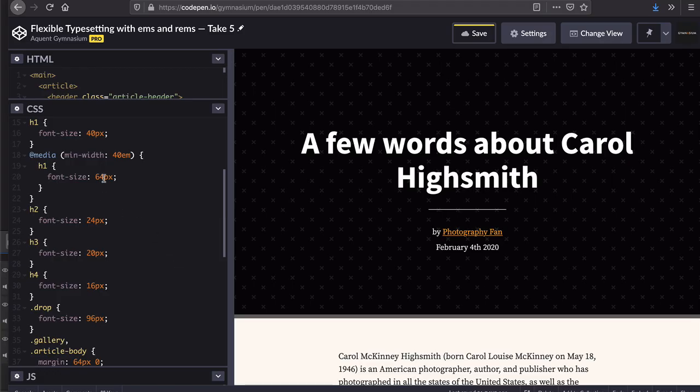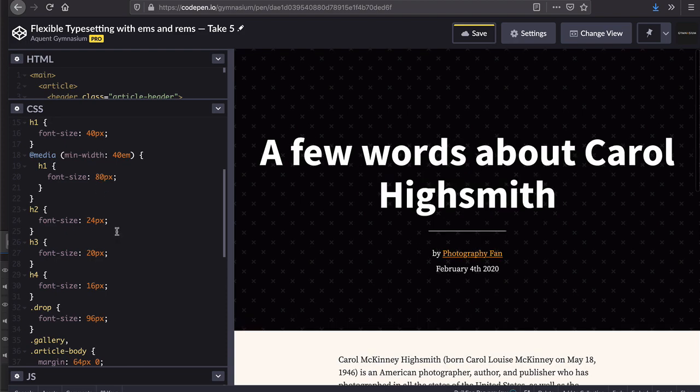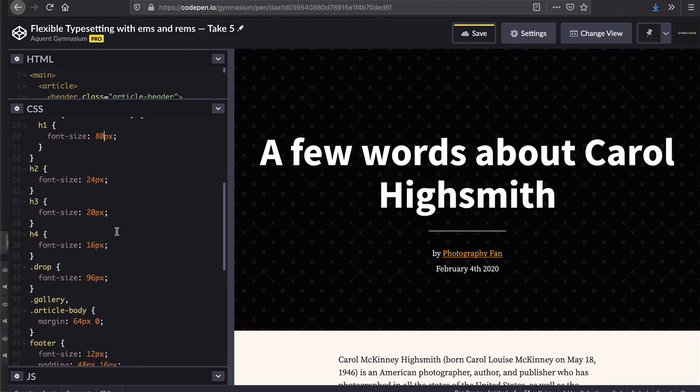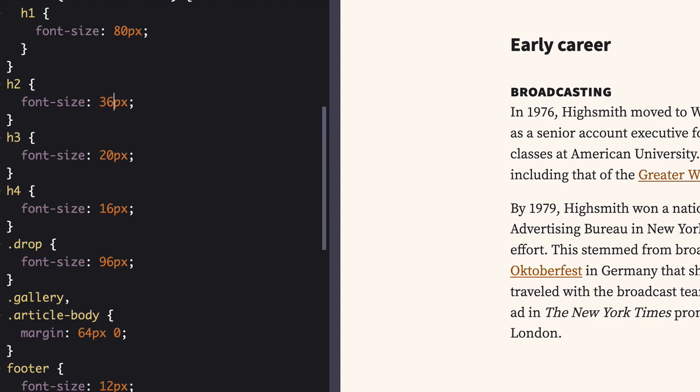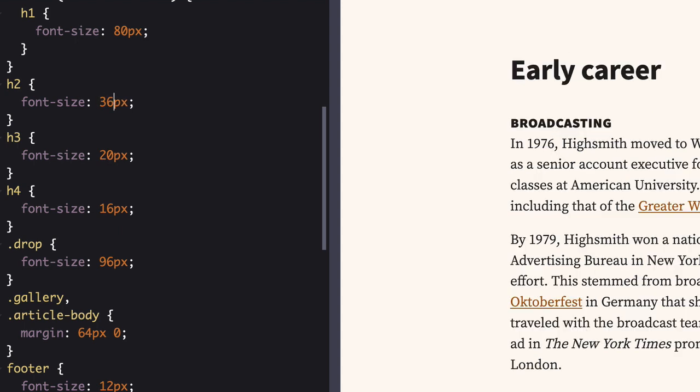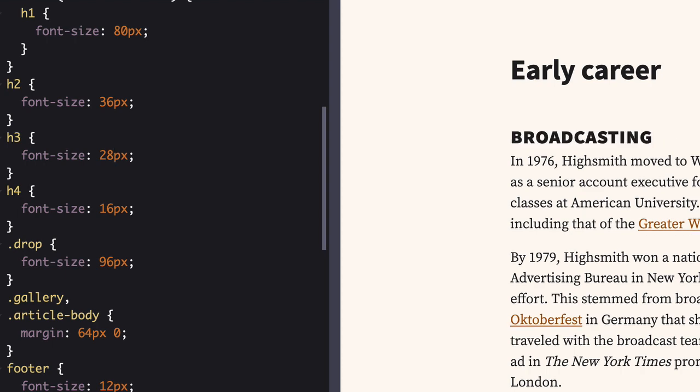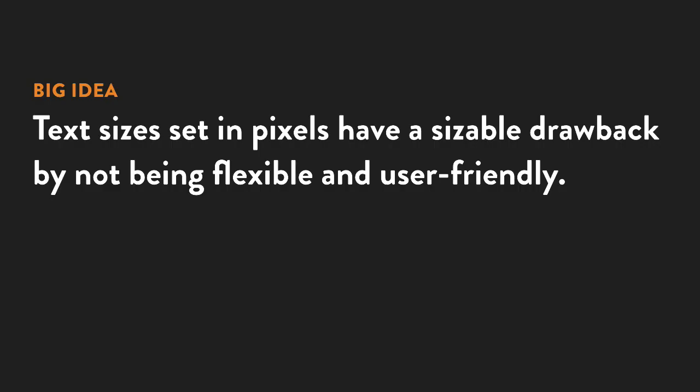In this example, you can see me experimenting with a few treatments of the headlines in this article. As you can see, all the text sizes are set in pixels. This is pretty common, as pixels are familiar units of measurement. They're easy for designers to visualize, but they have a pretty sizable drawback. If a user wants to bump up the font size in their browser, any type set in pixels might not change.